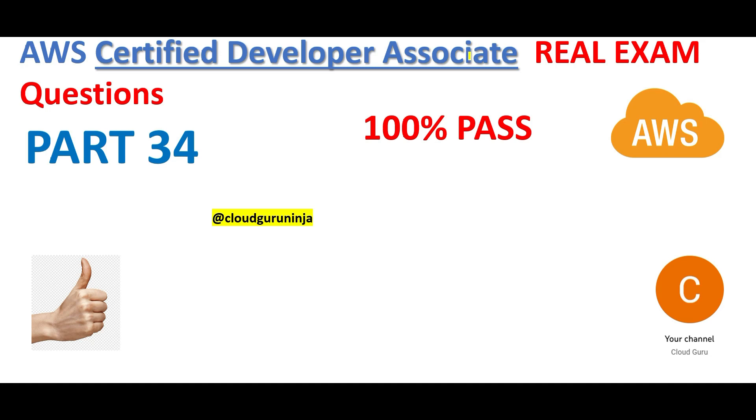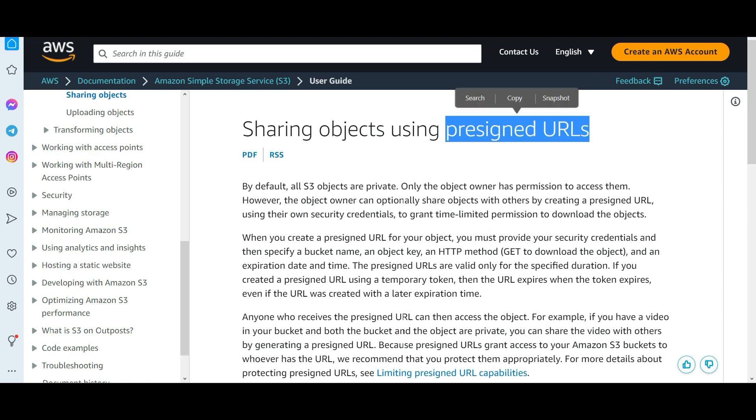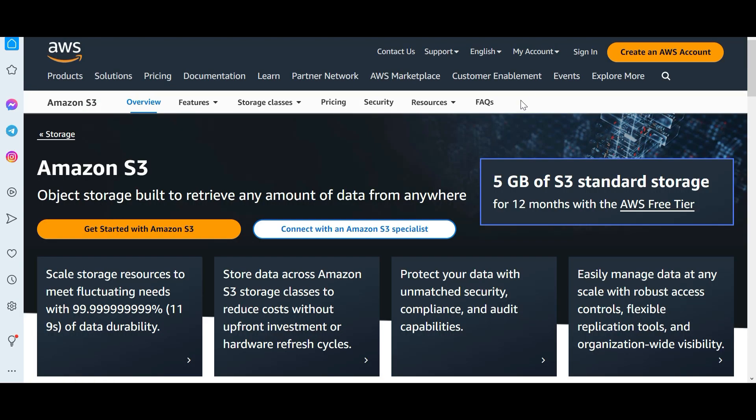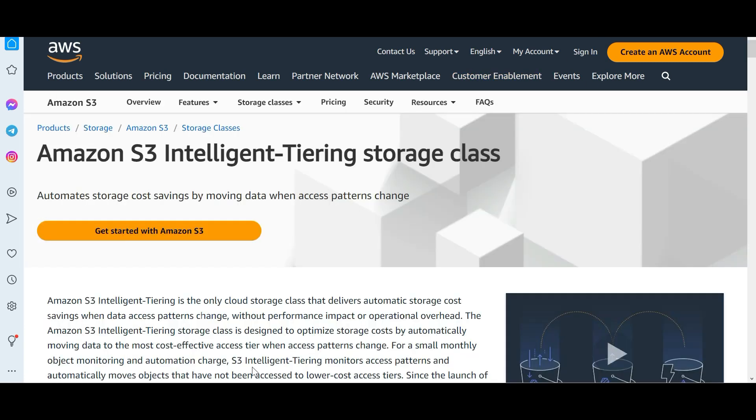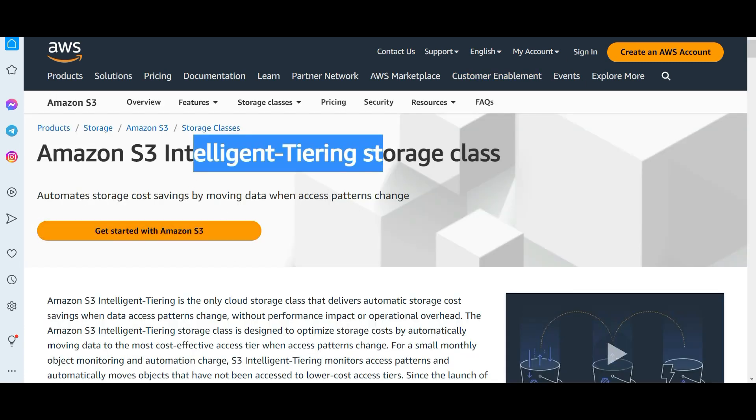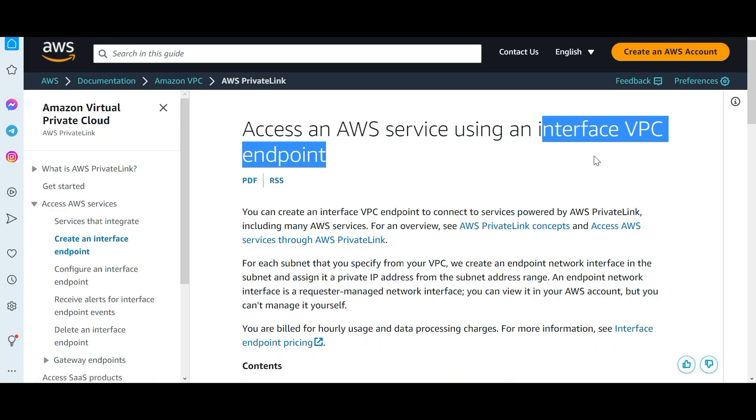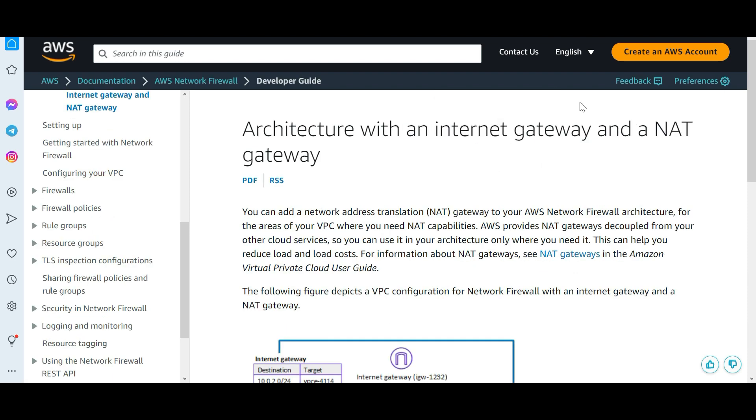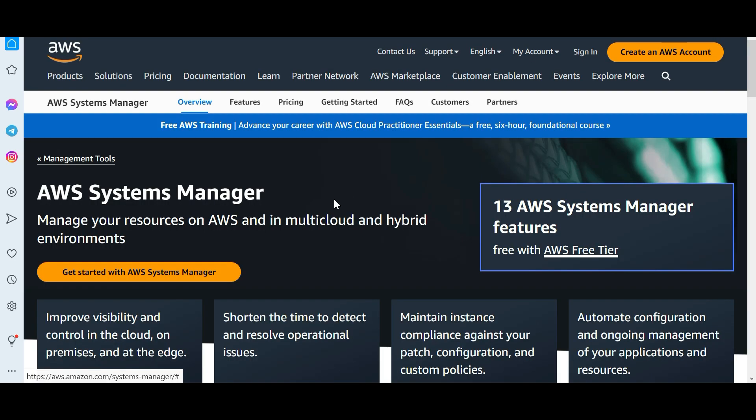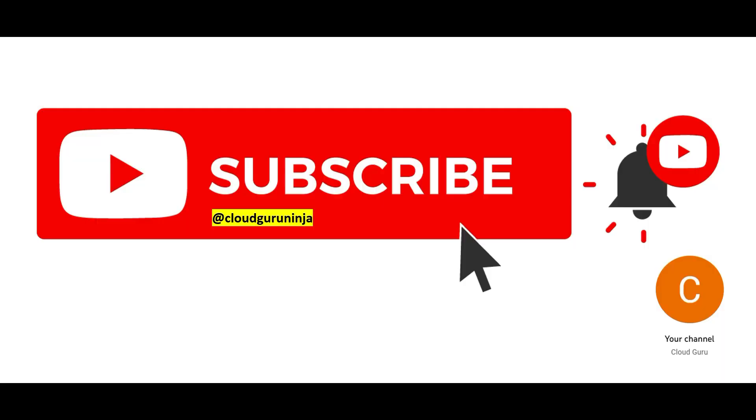Hi, in this part 34 we will look at concepts linked with pre-signed URLs, how you can store multiple objects in the same S3 bucket. We will briefly touch base on S3 Intelligent Tiering Storage class, we will look at interface VPC endpoints, we will understand Internet Gateway briefly, and we will also look at Systems Manager in short.